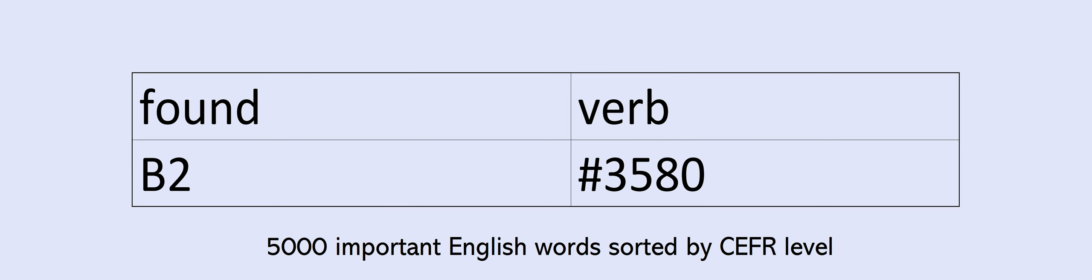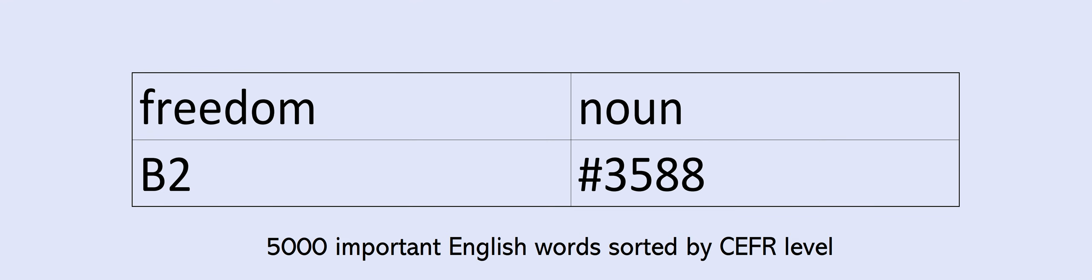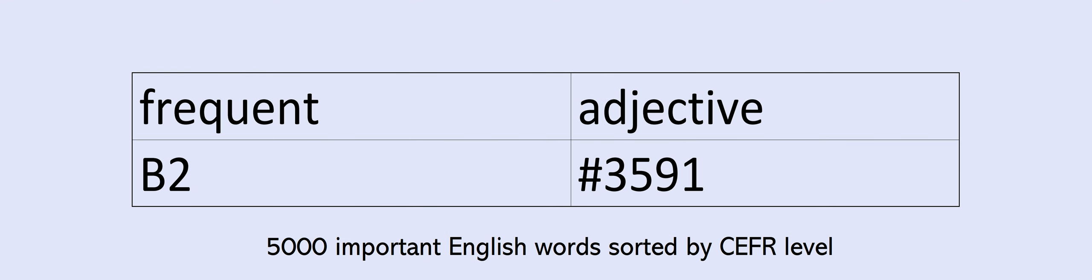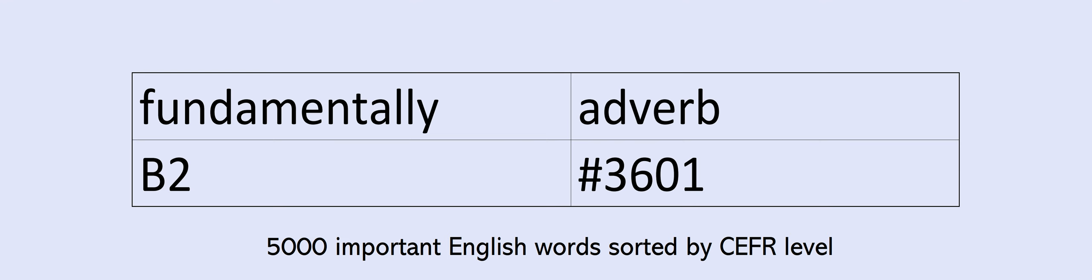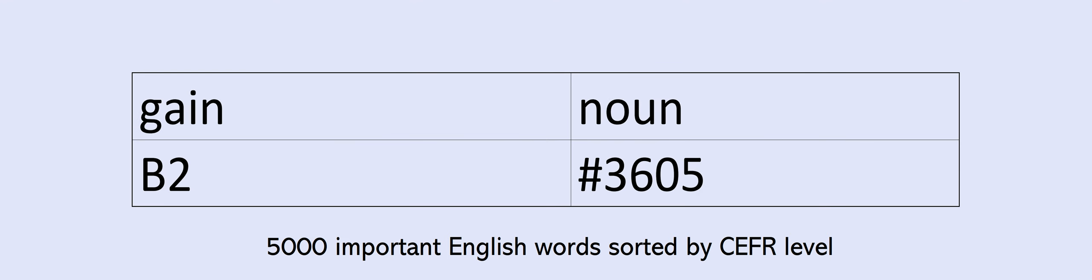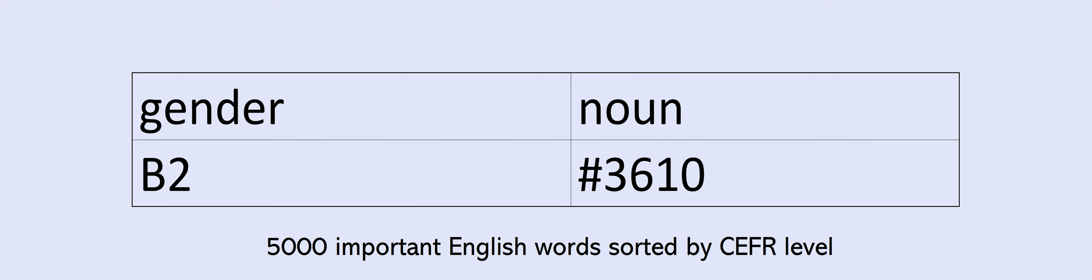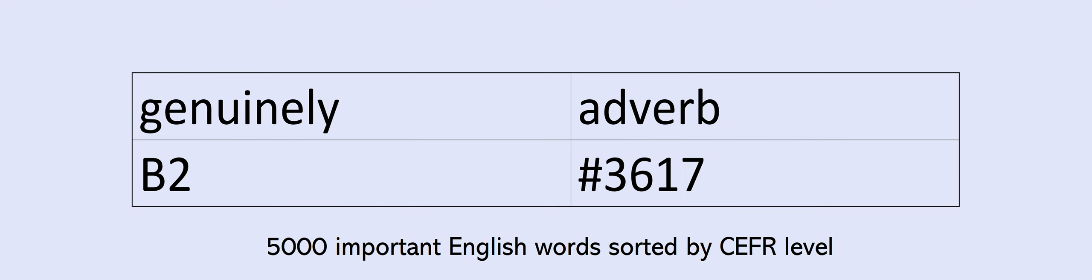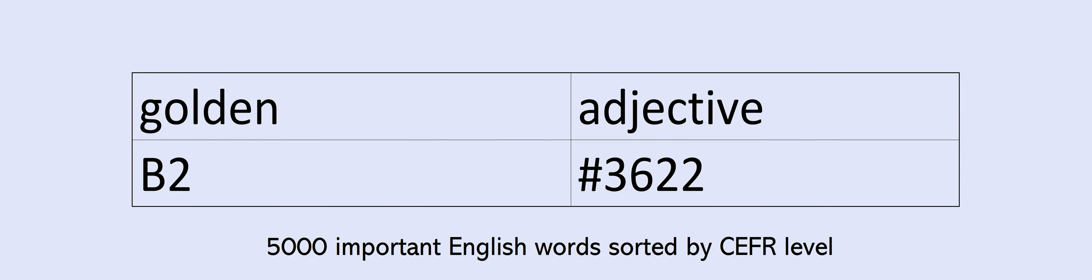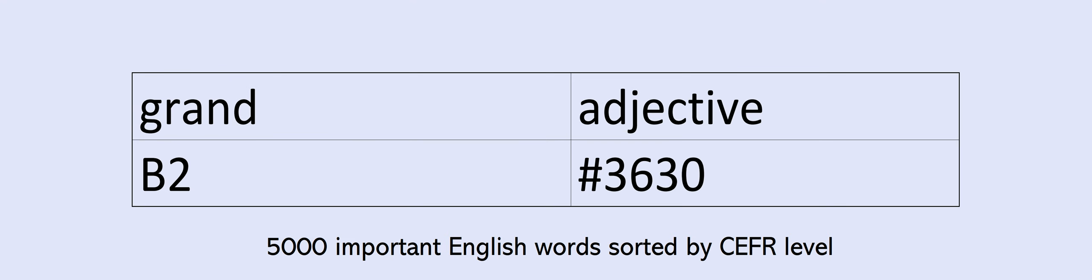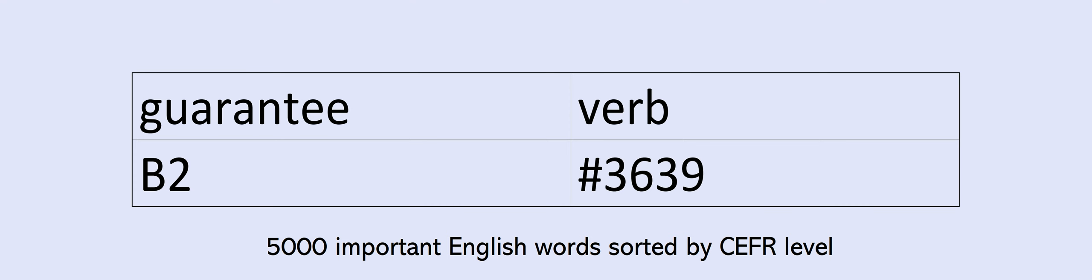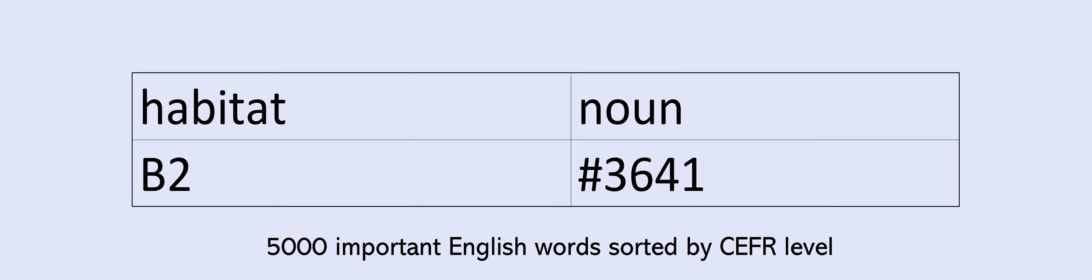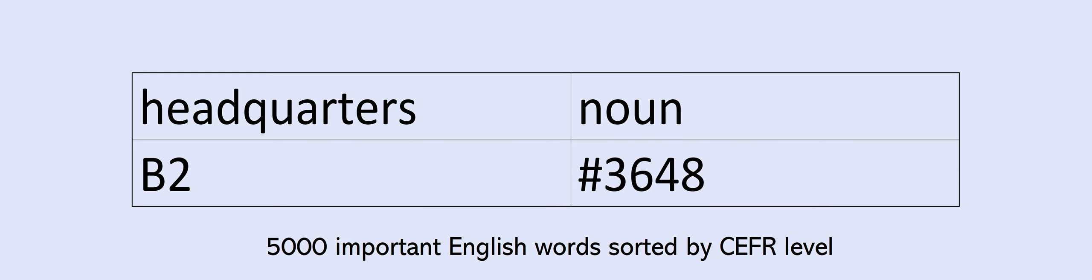Fraction, fragment, framework, fraud, freedom, freely, frequency, frequent, fuel, fulfill, full-time, fully, function, fund, fundamental, fundamentally, funding, furious, furthermore, gain, gaming, gang, gay, gender, gene, generate, genetic, genius, genre, genuine, genuinely, gesture, gig, globalization, globe, golden, goodness, gorgeous, govern, governor, grab, grade, gradually, grand, grant, graphic, graphics, greatly, greenhouse, grocery, guarantee, guideline, habitat, handle, harbor, harm, harmful, headquarters.